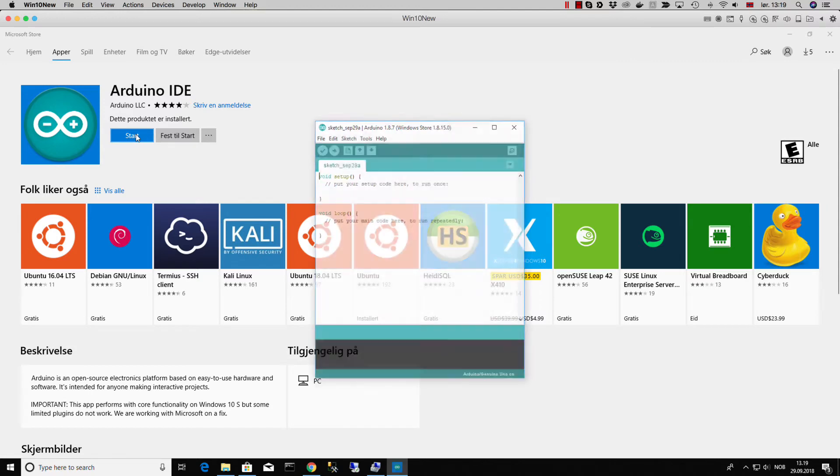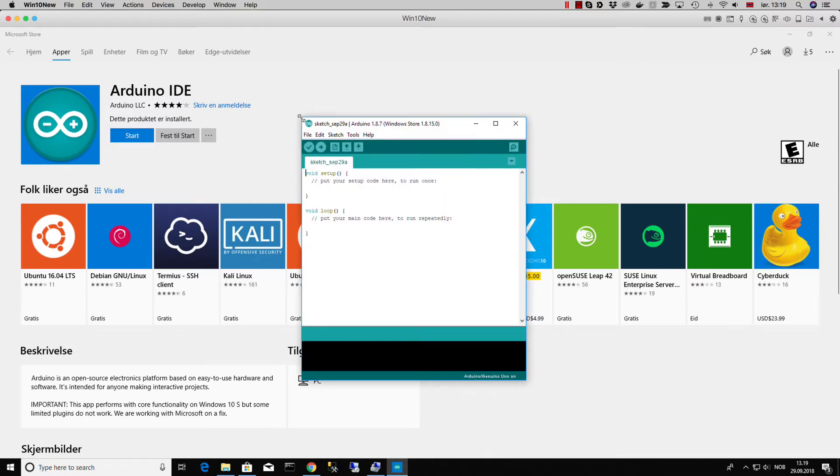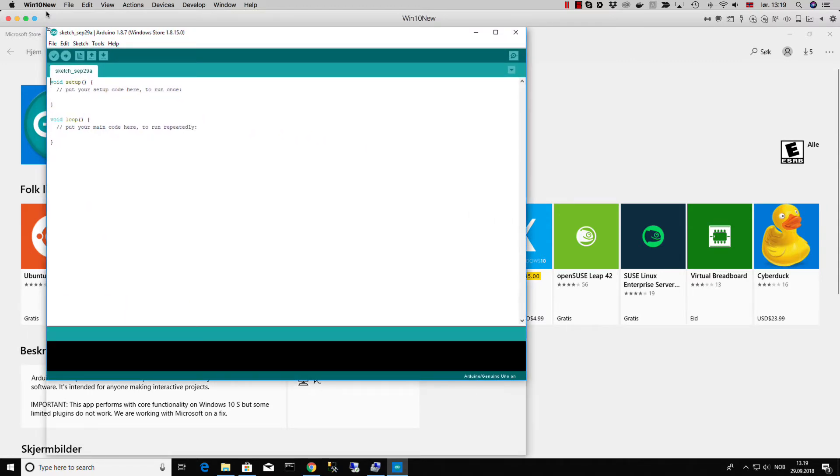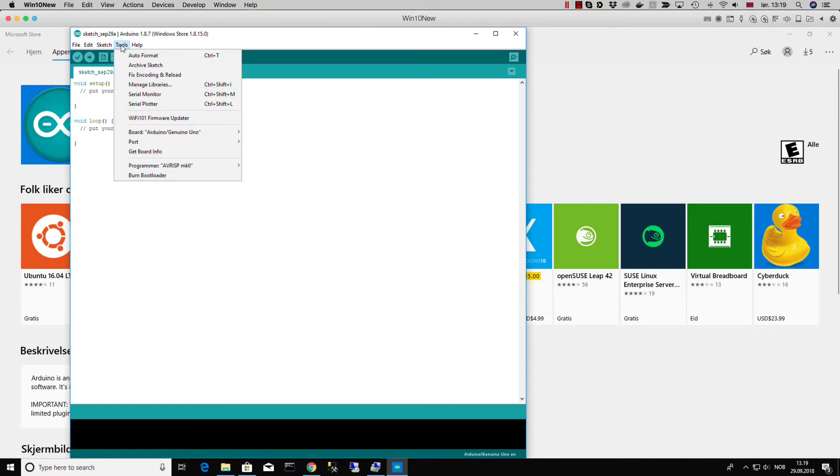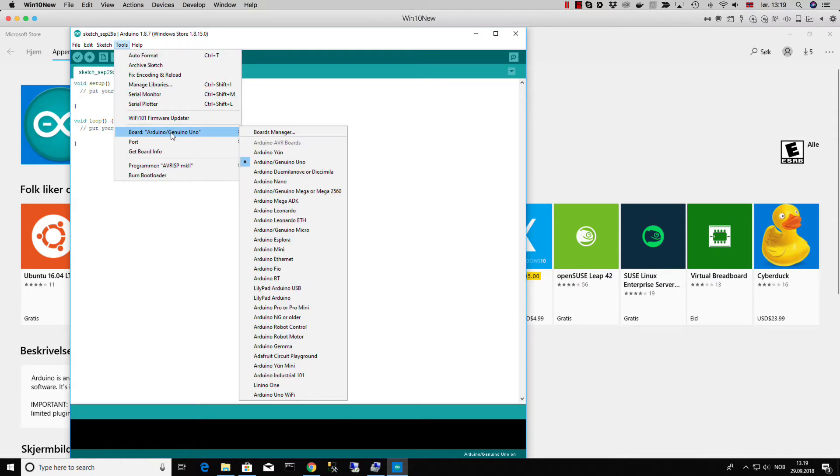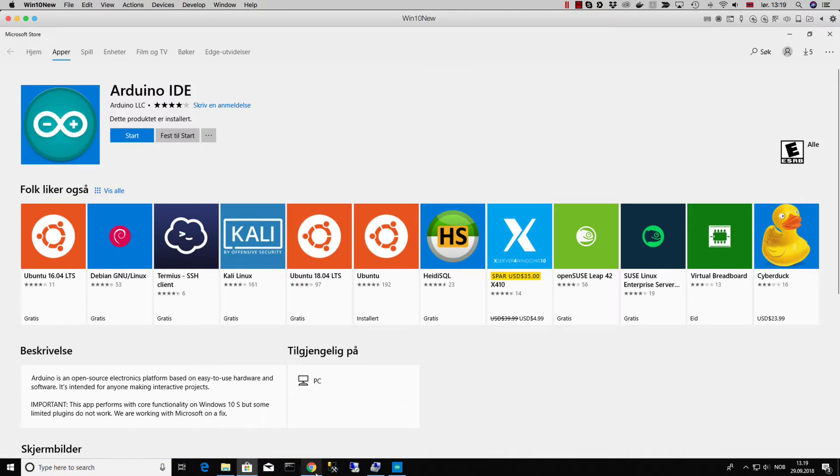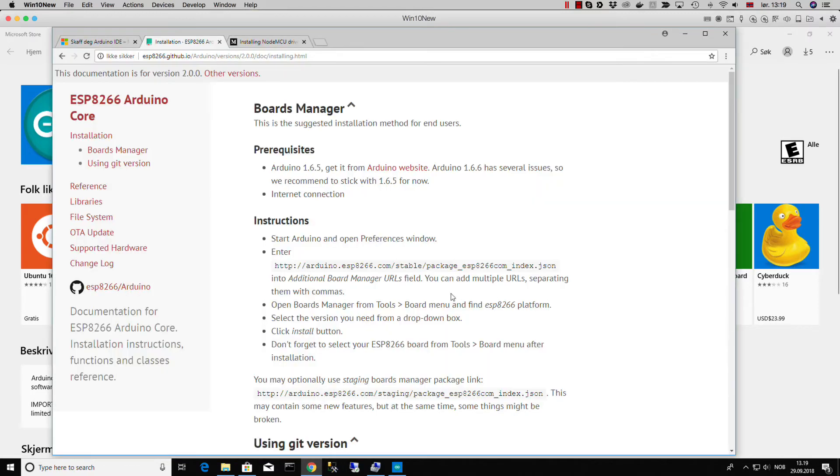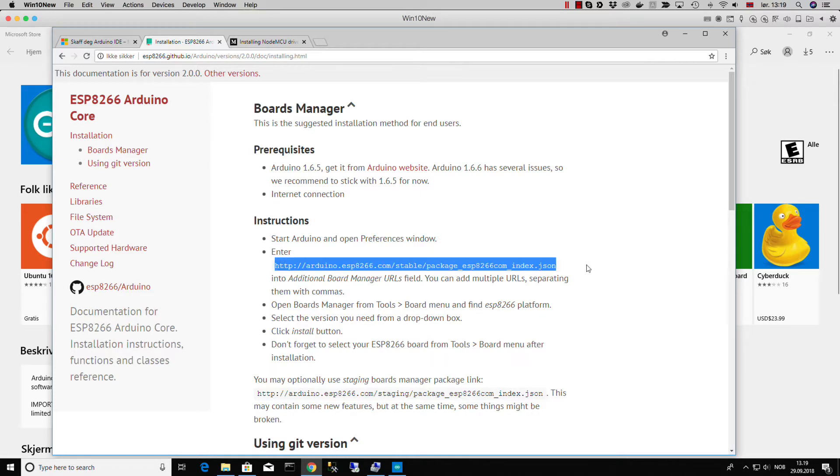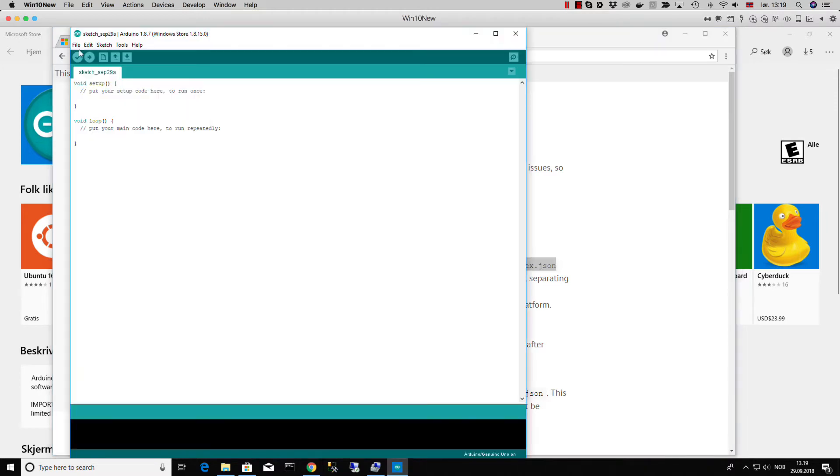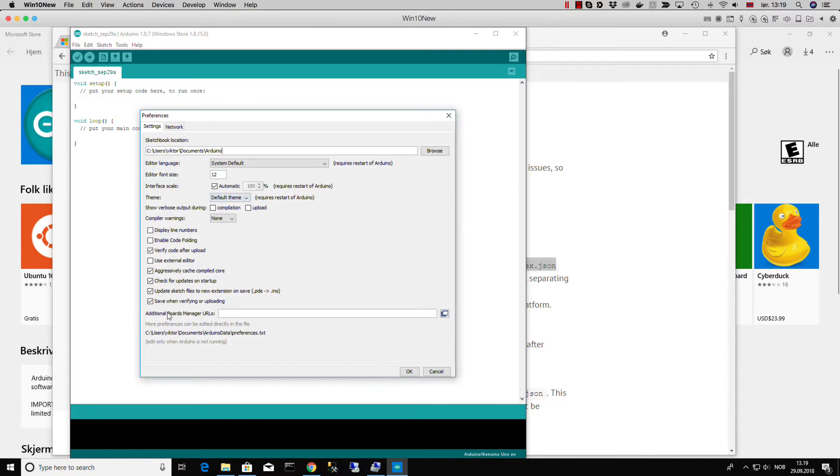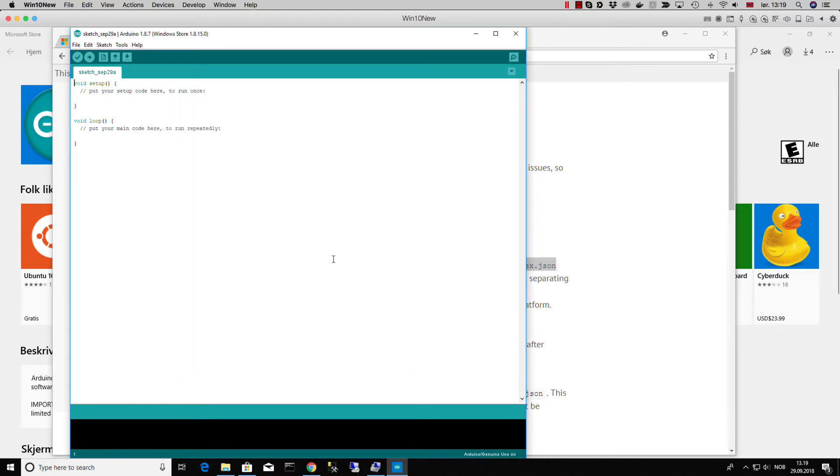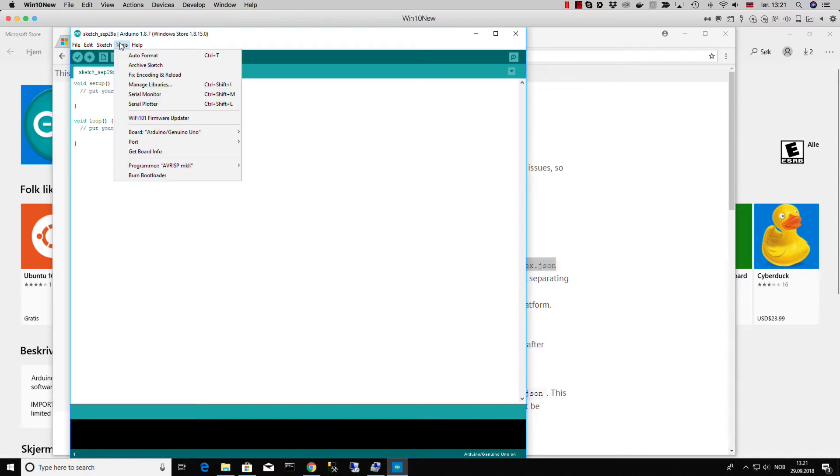The most important is to have the CH340 driver ready. When we start the Arduino IDE, we only have the standard boards that come with the Arduino IDE installed, so we need to add the JSON file that specifies the ESP8266 boards. We copy this path, go to File and Preferences and the Additional Board Manager URL, paste it in here and say okay, and then it will download all the specifications for our boards.